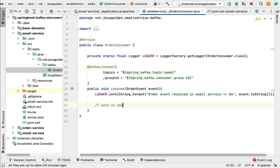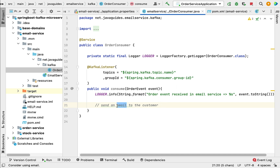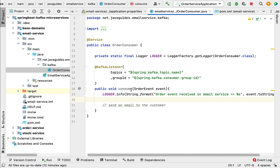Once the email service receives the order event, it will send an email to the customer. I'm not going to cover the email-sending part here — the objective of this project is to showcase how Kafka can be used as a broker for asynchronous communication between multiple microservices. You can go ahead and implement the email-sending logic yourself.